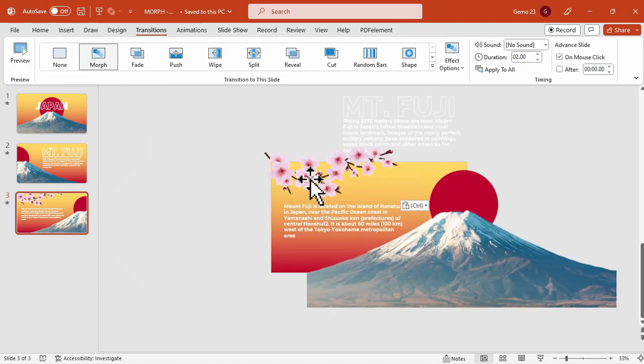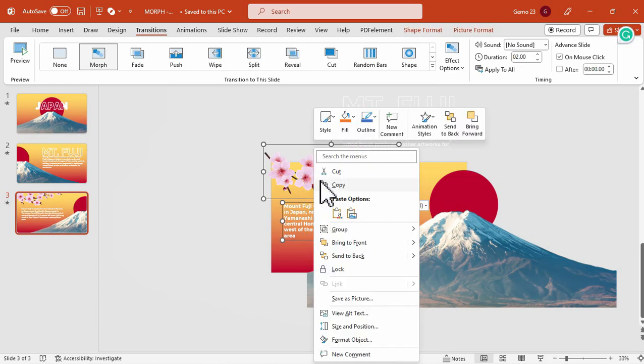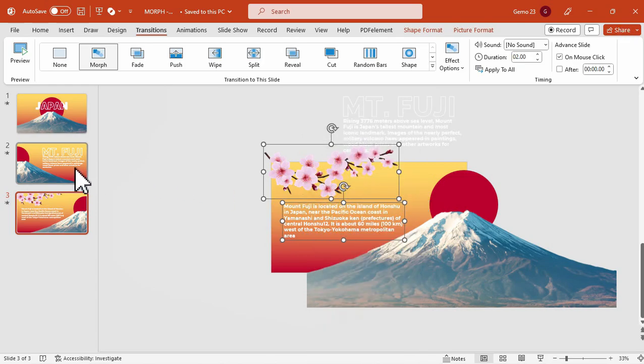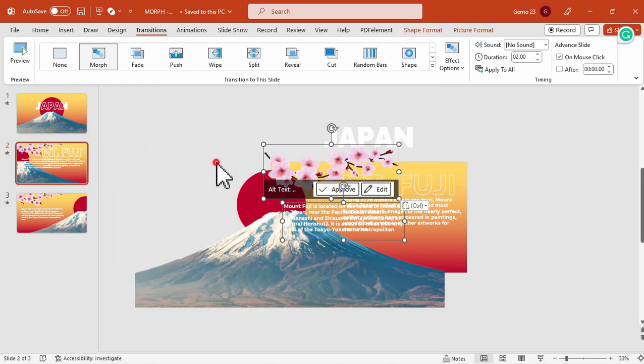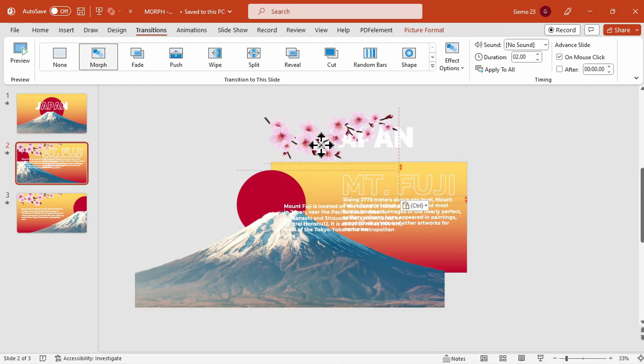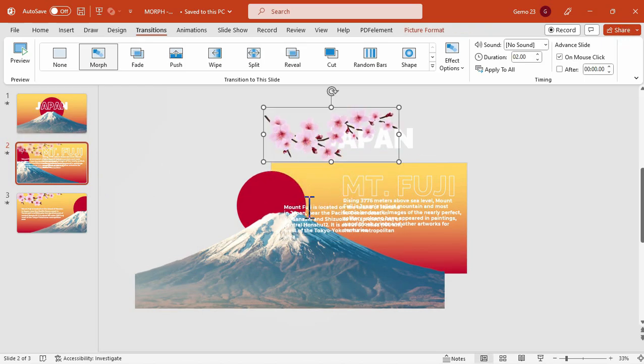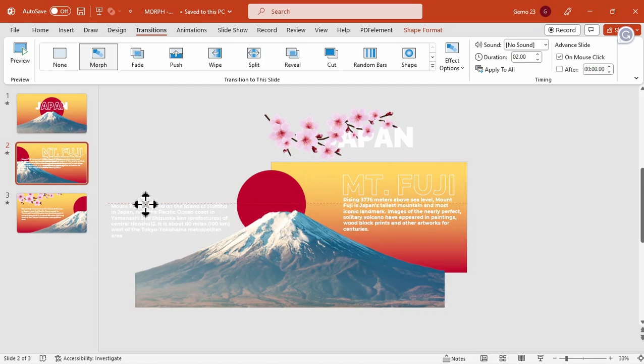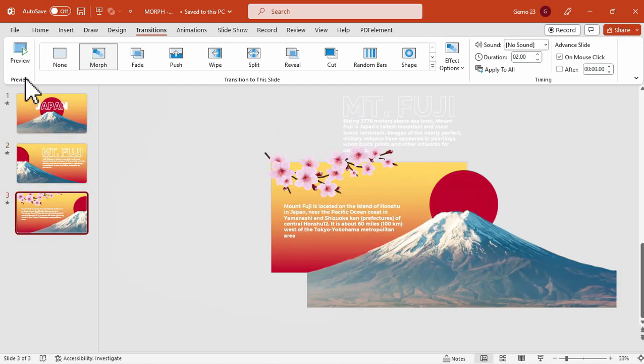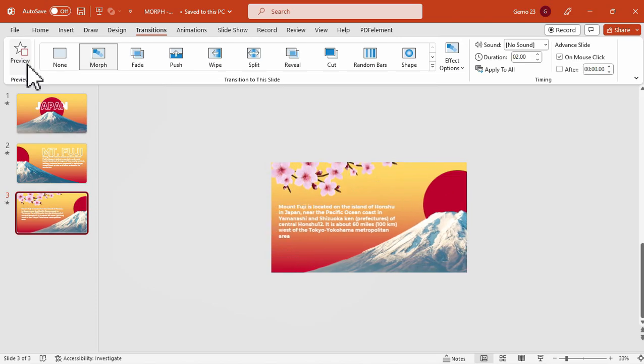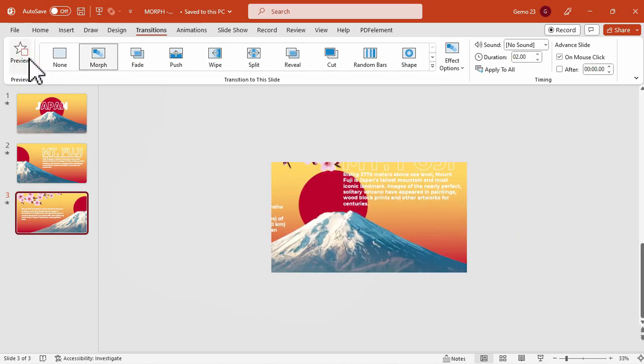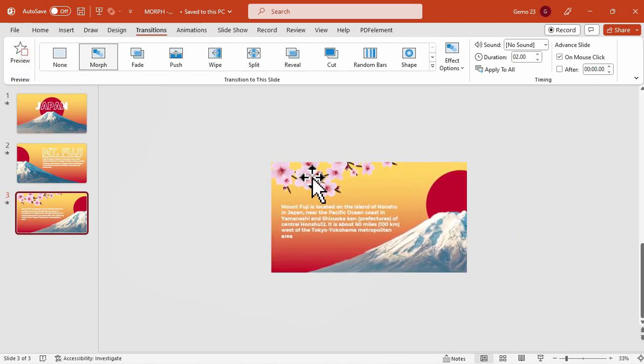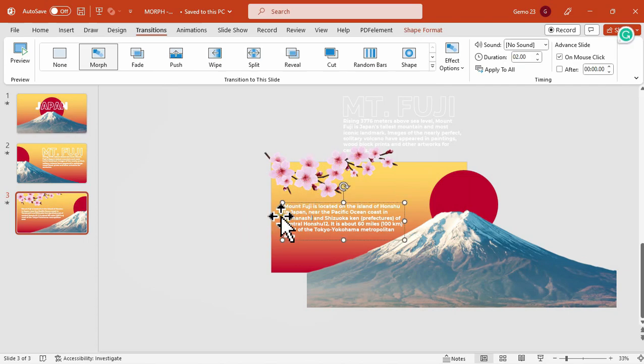Now, to make the transition more dynamic, we will copy these two elements, the cherry blossom and text, to the previous slide. We will move the cherry blossom upwards and the text to the left. We did that so that the direction of the cherry blossom will come from the top and the text from the left side whenever we shift from the slide 2 to the slide 3 using the morph transition.